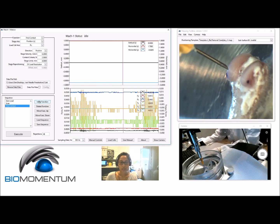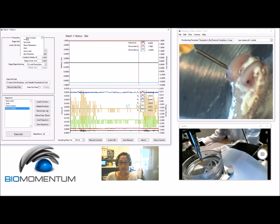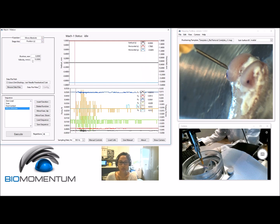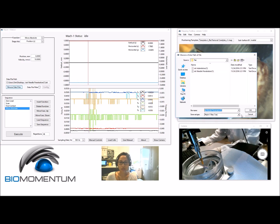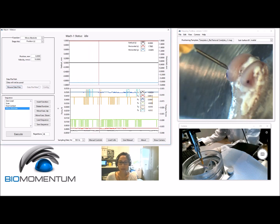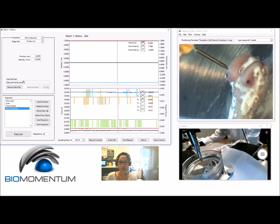Finally, add a move absolute function on the vertical axis in order to reposition the needle at 2 mm over the highest point of the surface. You do not need to save the data from the move absolute function.